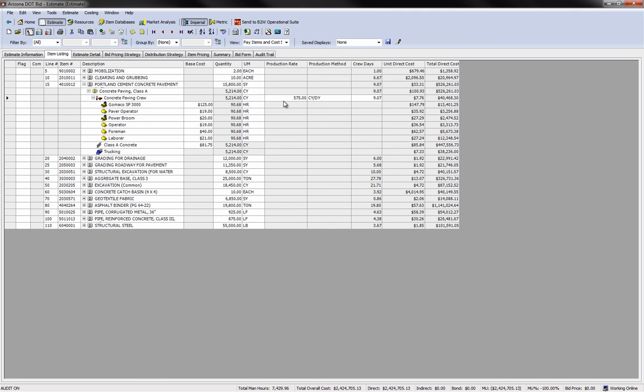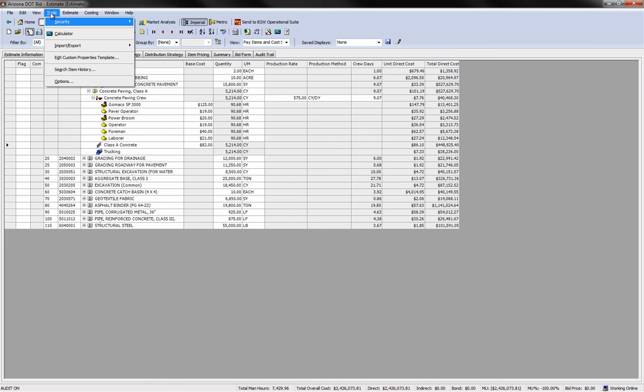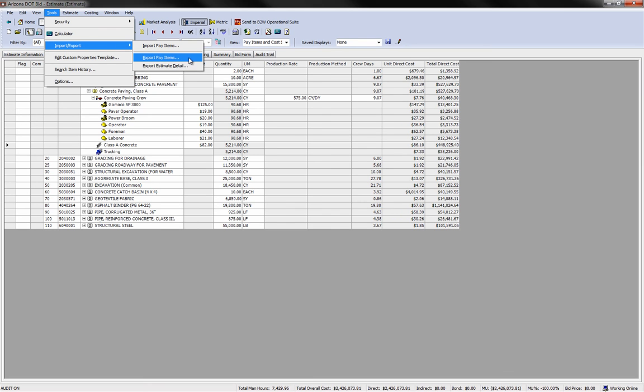Modifying crews, changing costs. When you're ready, simply export the bid out of B2W Estimate to create a file that can be sent back to Expedite and submit the bid electronically.